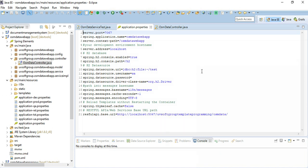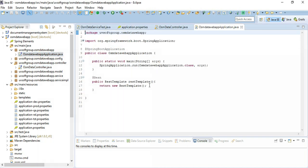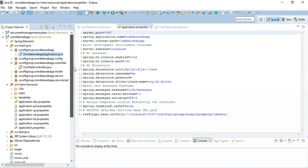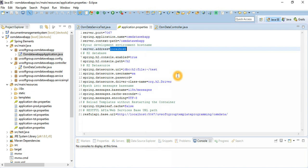Now we need to configure our application. When you import your application, you can see the project structure automatically generates the main method class. This is the part for consuming our REST APIs deployed anywhere in the world. Looking at the application properties file, our application will run on port 7067 and the application name is set here.